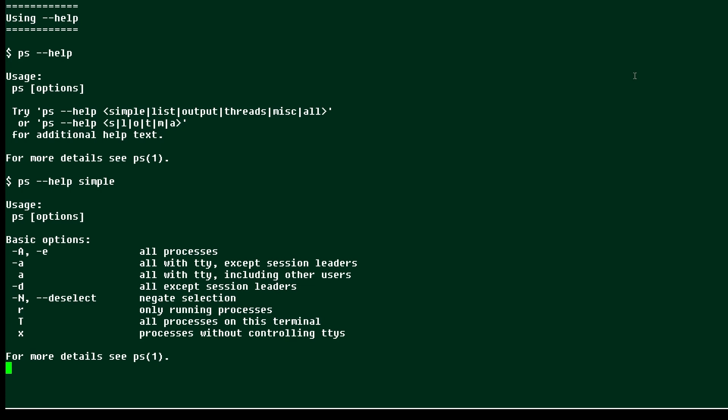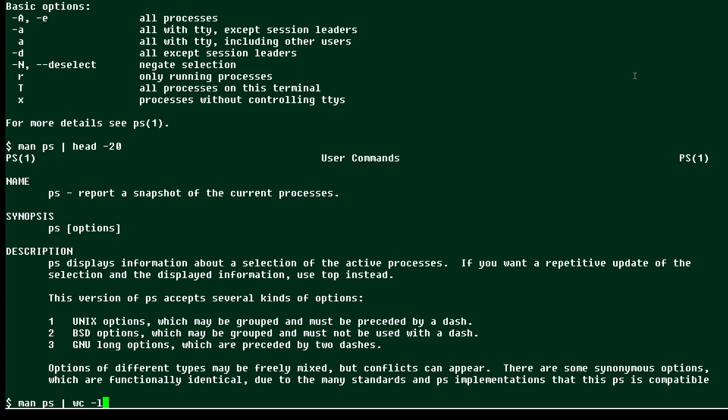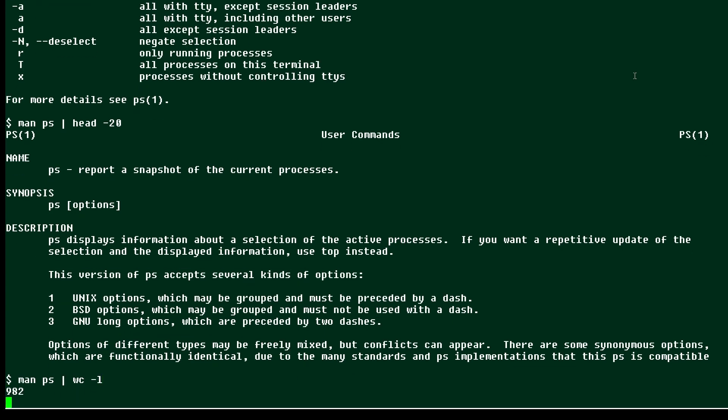Where the man page for the ps command will start out like this, you can see it's going to give us a lot of information, but it goes on for a total of 982 lines.